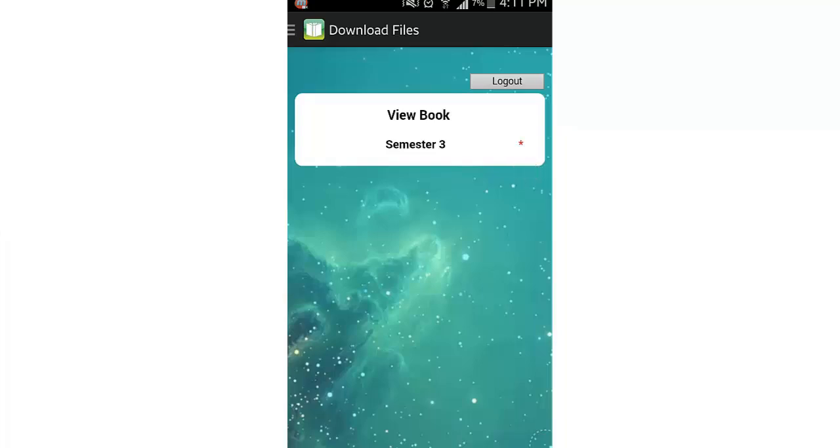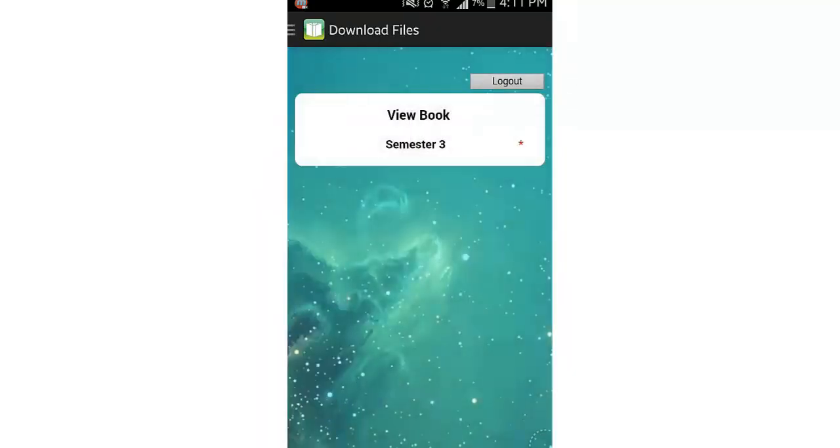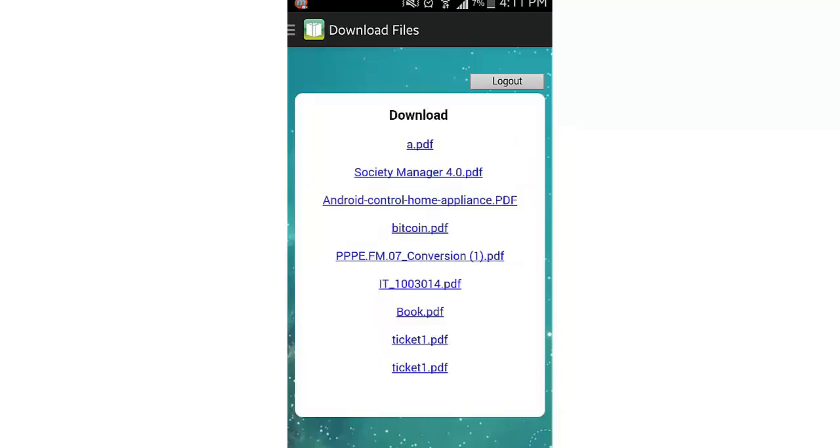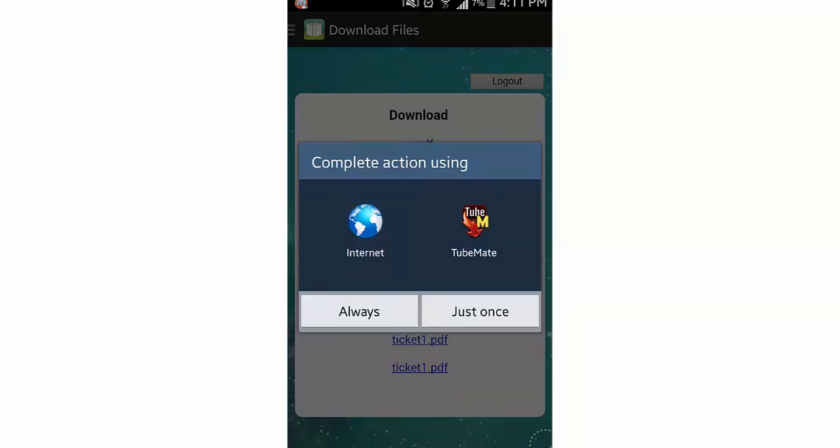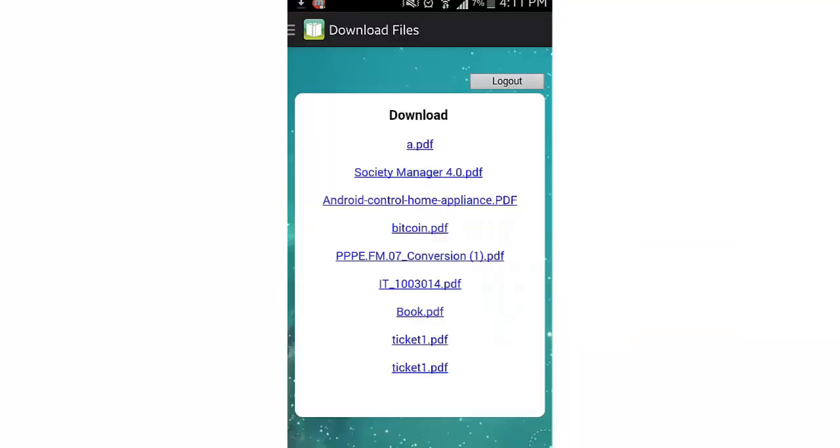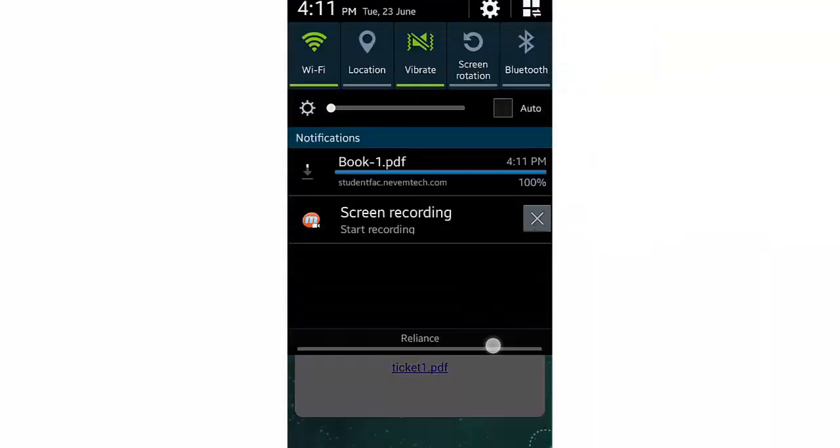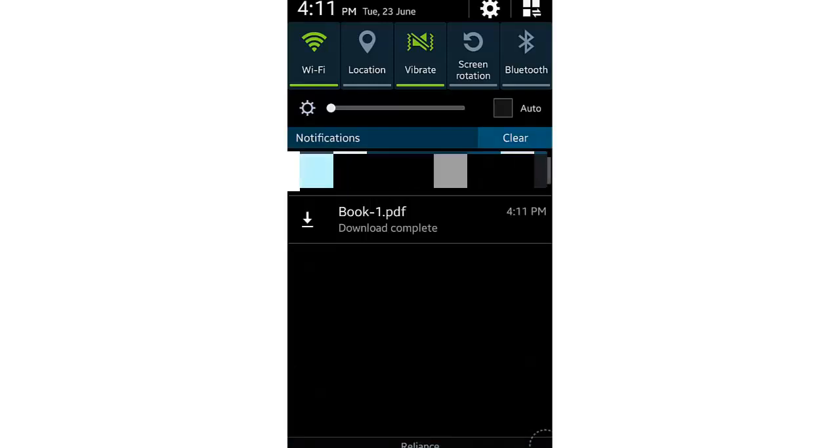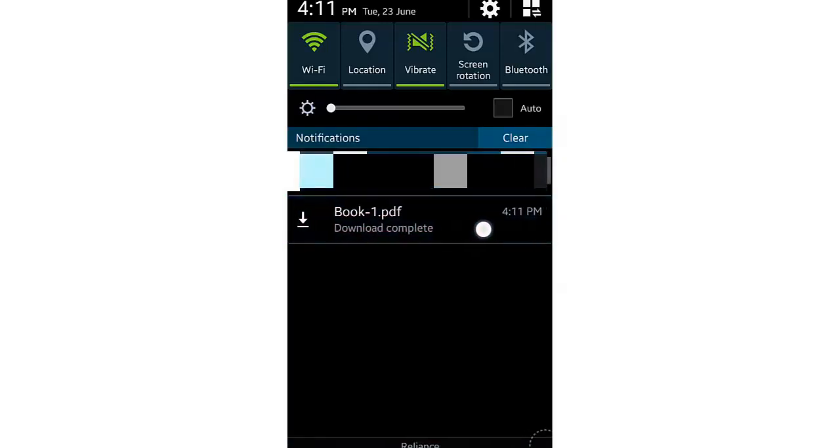Whenever a new book is uploaded by the teacher, you can see the star mark and when you go inside you can see all your books for your particular semester. Let's click on this a.pdf and this will get downloaded. You can see your file was downloaded and you can open that file.